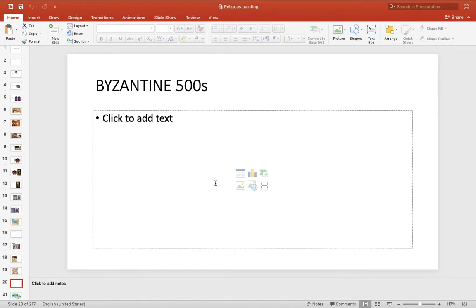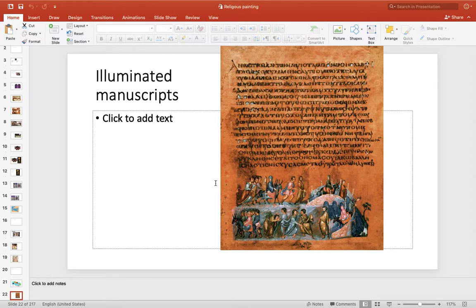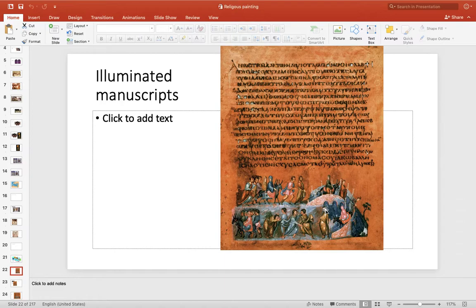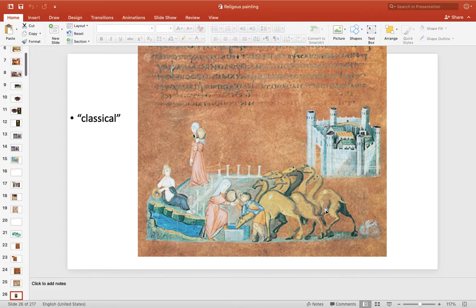Now we'll jump to the Byzantine, about the 500s — Rome will fall, and Byzantine will go forward. There are some illuminated manuscripts, which are Bible books with pictures. This is a Byzantine manuscript. The function: this painted picture would tell you the story of Jacob wrestling an angel. It's medieval on the one hand, but also has some classical elements — some goddesses and classical references.